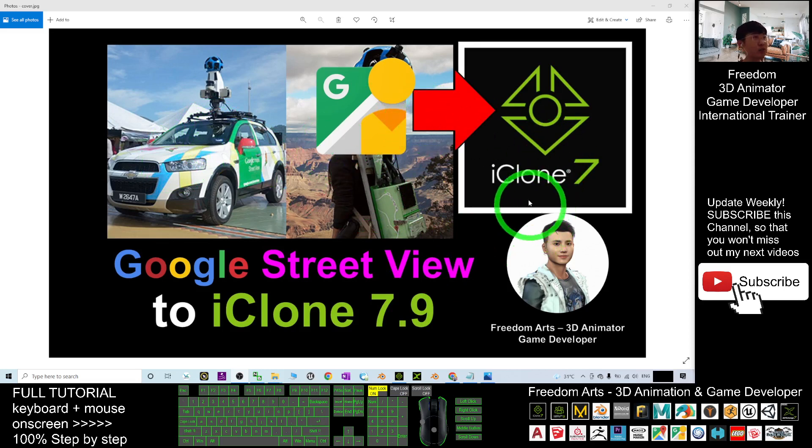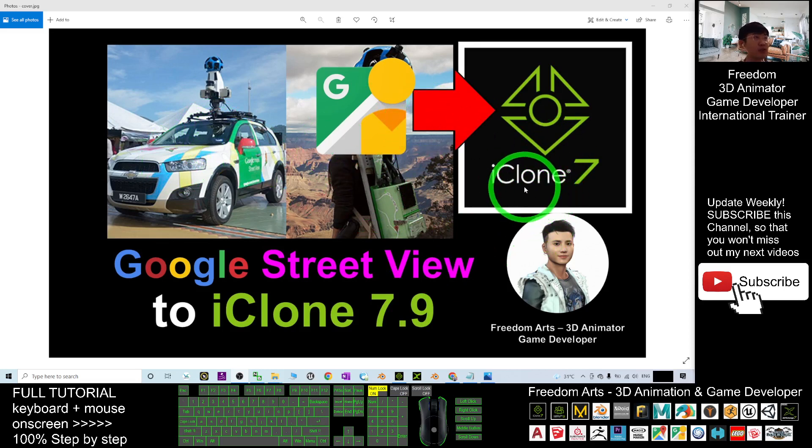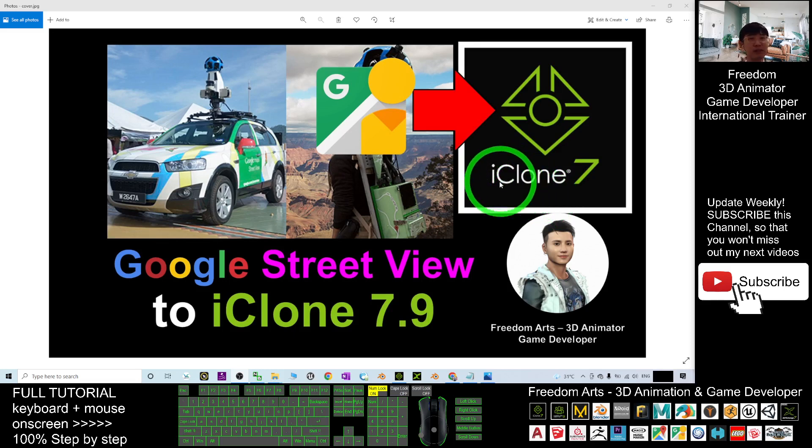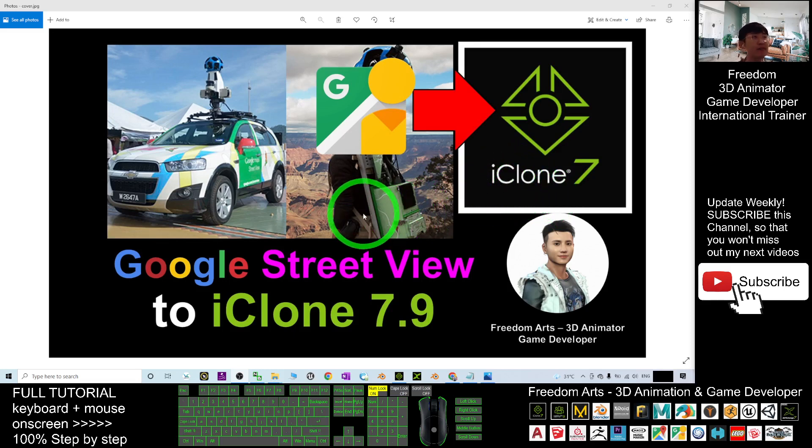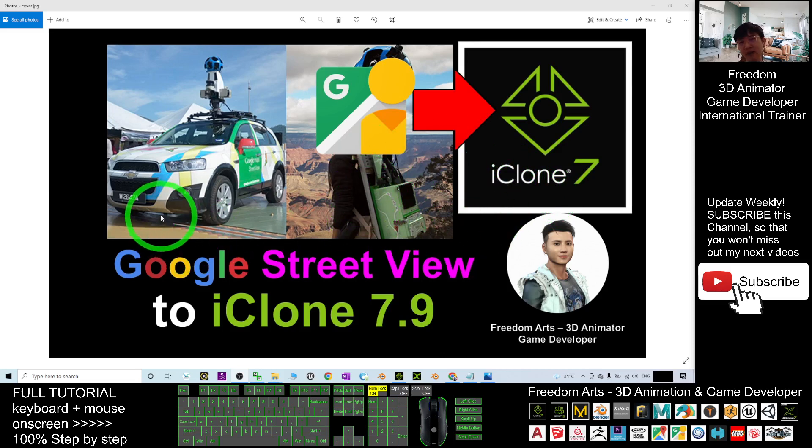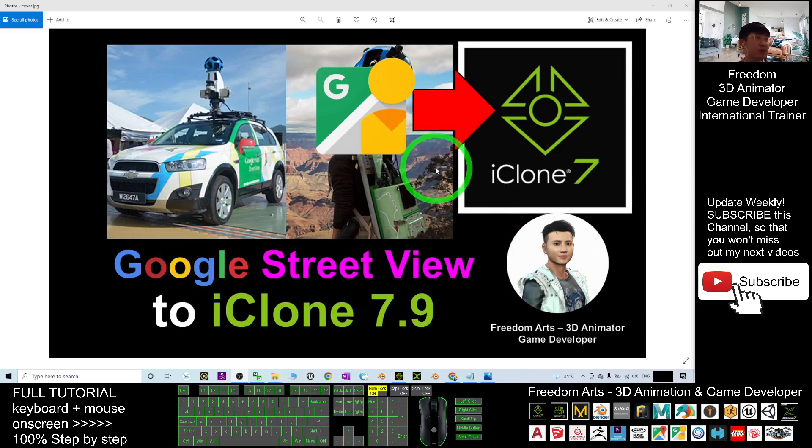You can see the Google Street View already have all the Street View from all around the world for every street, even back streets. You can have the 360 degree panorama. So now how are we going to grab the Google Street View into iClone 7 to make it become the iClone sky?